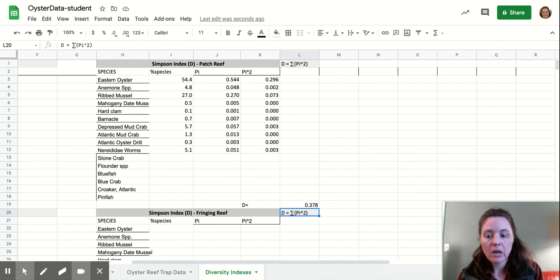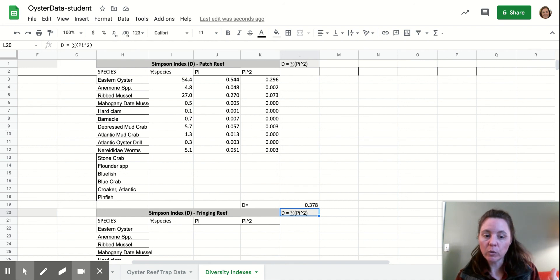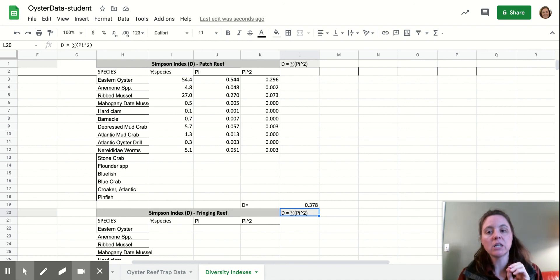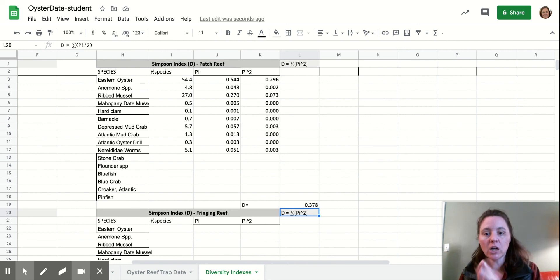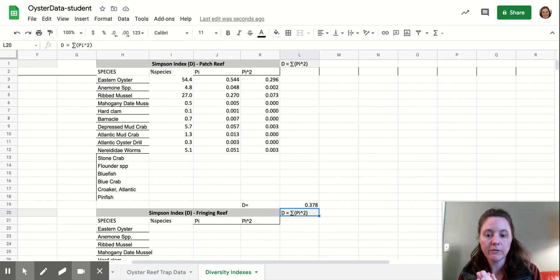So hopefully that helps you figure out which type of oyster reef is best to spend our precious dollars on to restore so that Charlie and the fish and his friends and family will have a great place to live. All right. Thanks guys.